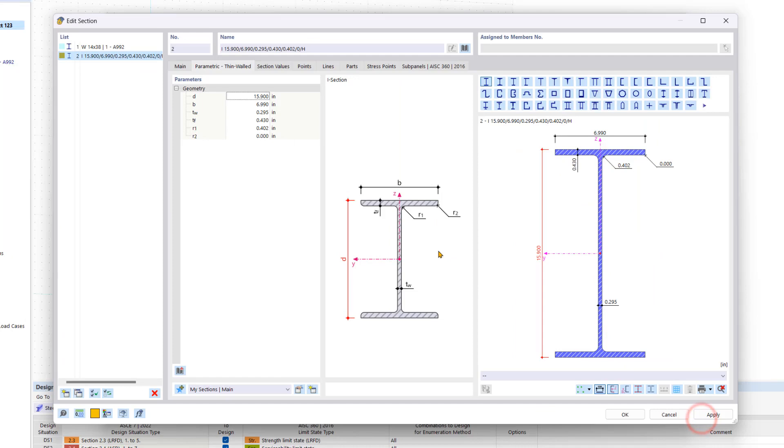We confirm the entry by clicking OK. Now the geometry of the standardized section has been adopted and we can change it as desired.